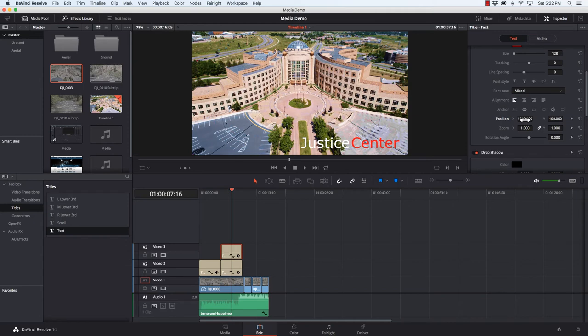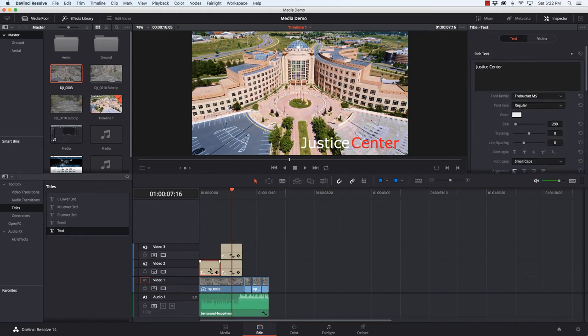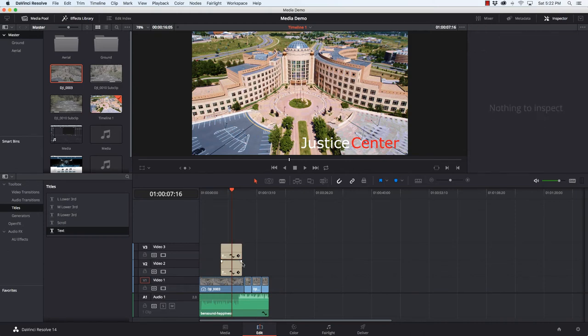There we go. So this is a title that I've seen used on some TV shows lately. One color for the first word, different color for the second word.